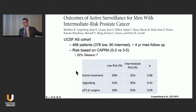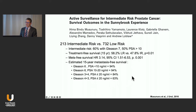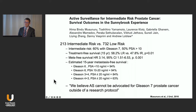The Sunnybrook experience: 213 intermediate versus 732 low-risk patients, with a metastasis-free survival hazard ratio of 3.14 for intermediate versus low risk. This very experienced group believes active surveillance cannot be advocated for Gleason 7 prostate cancer outside of a research protocol. The caveat is that this includes both favorable and unfavorable intermediate risk patients.